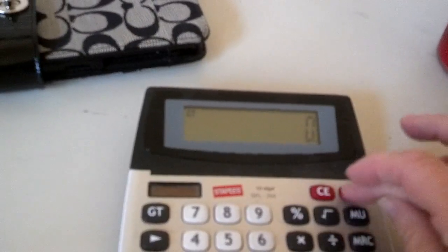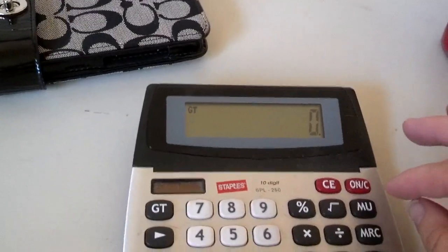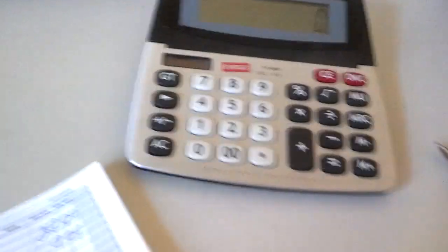First, what we've got is our calculator. Let's clear everything on the calculator. Okay, so we are going to do a little bit of sales tax calculating here.